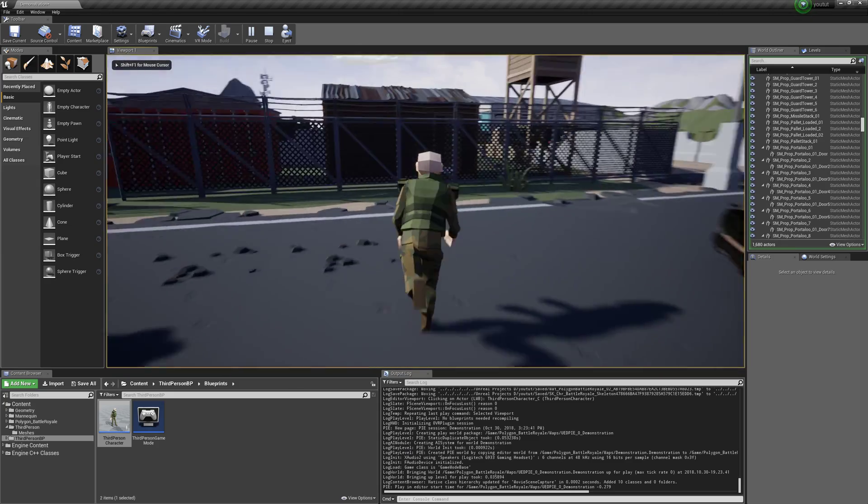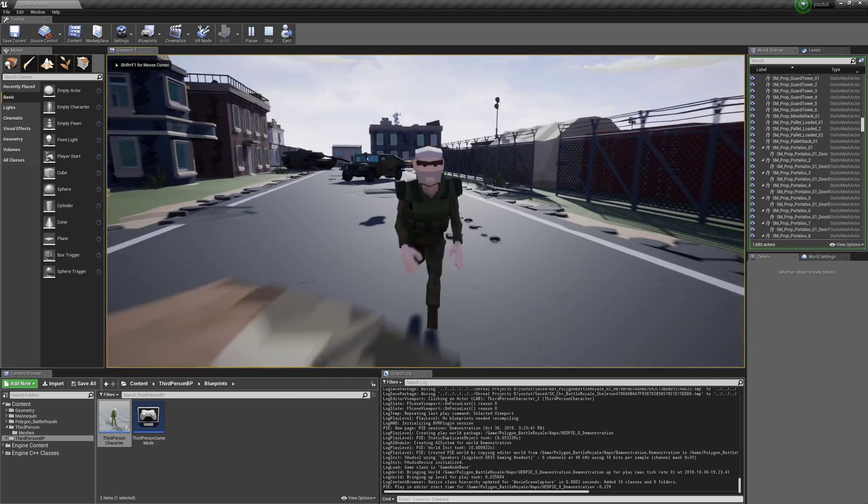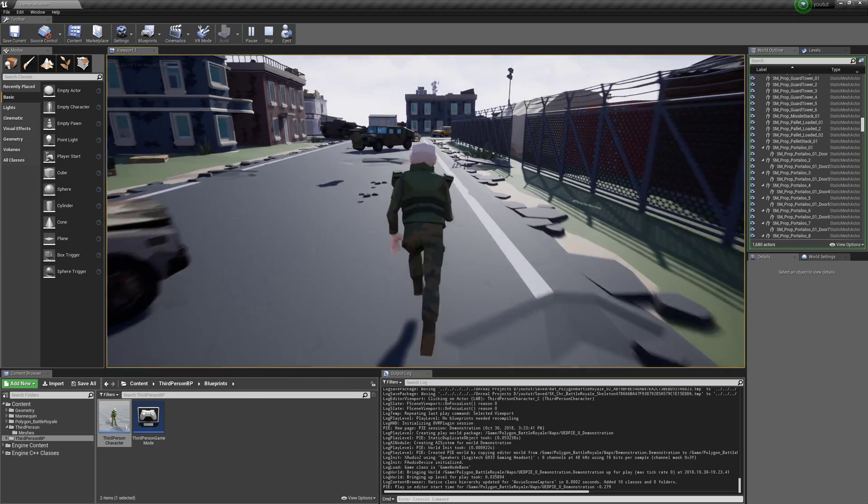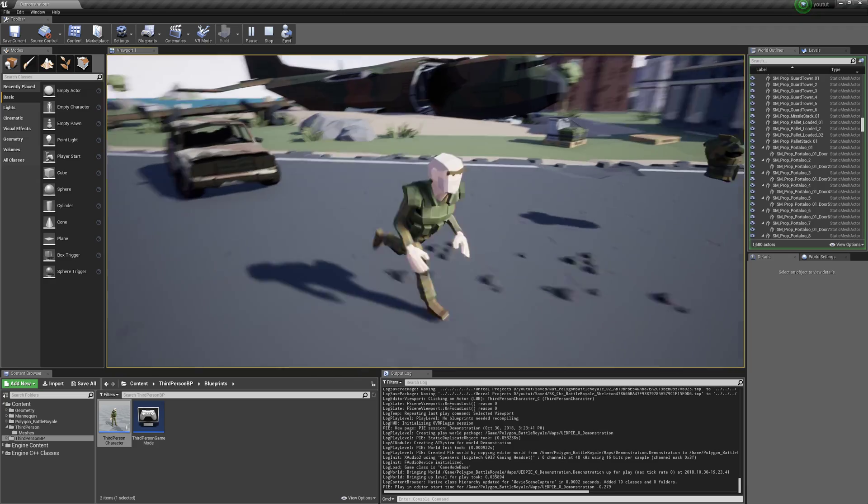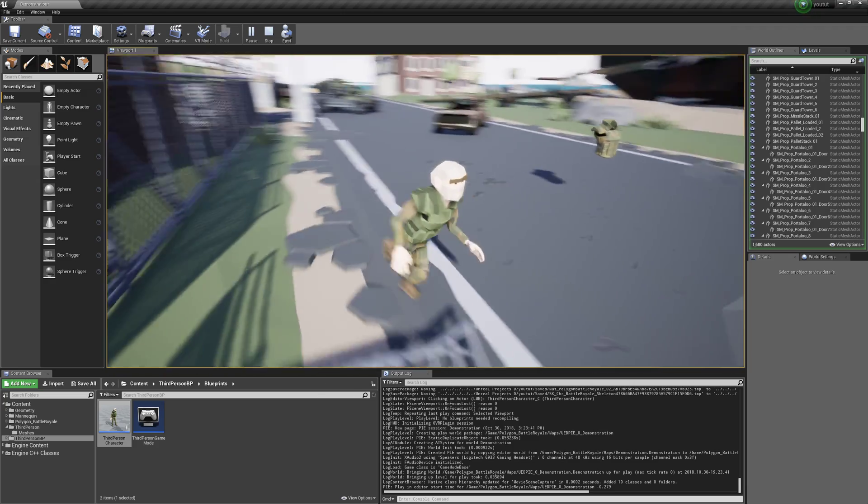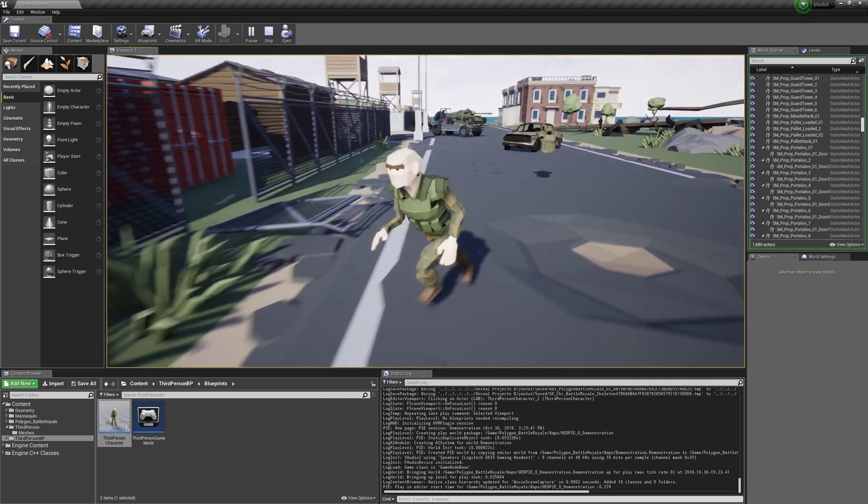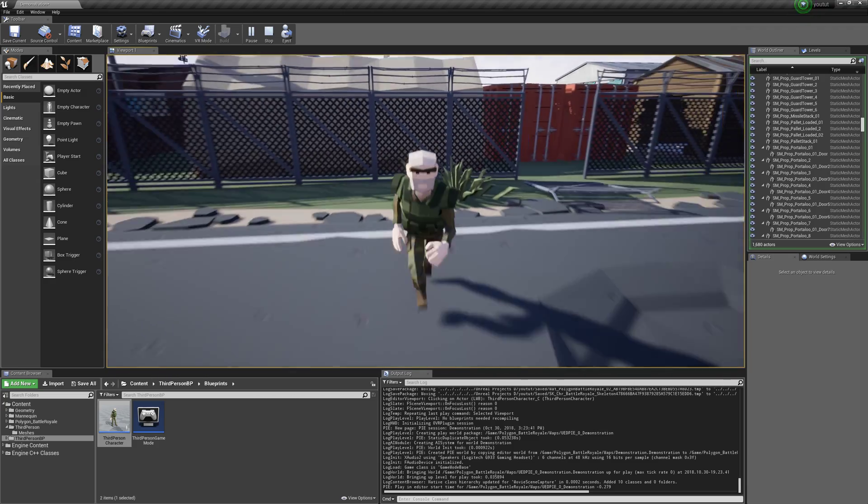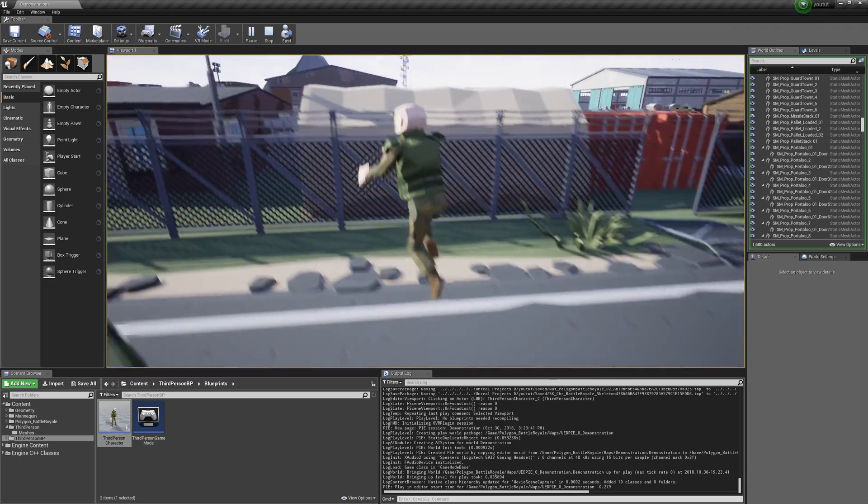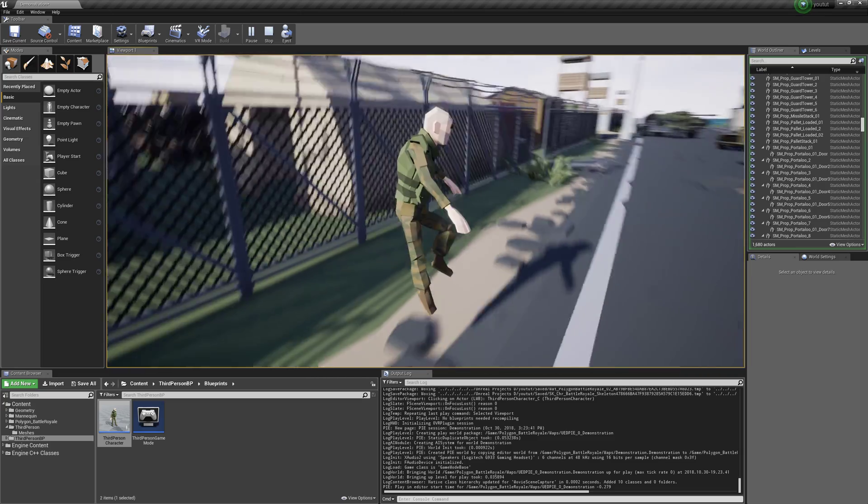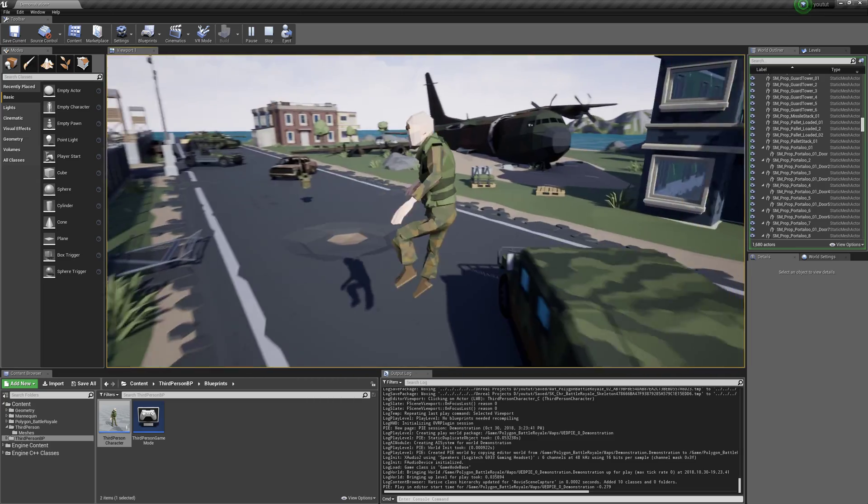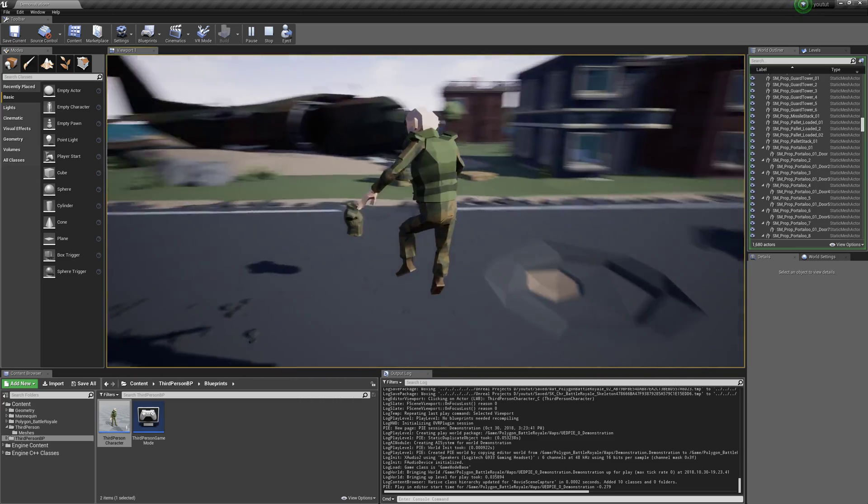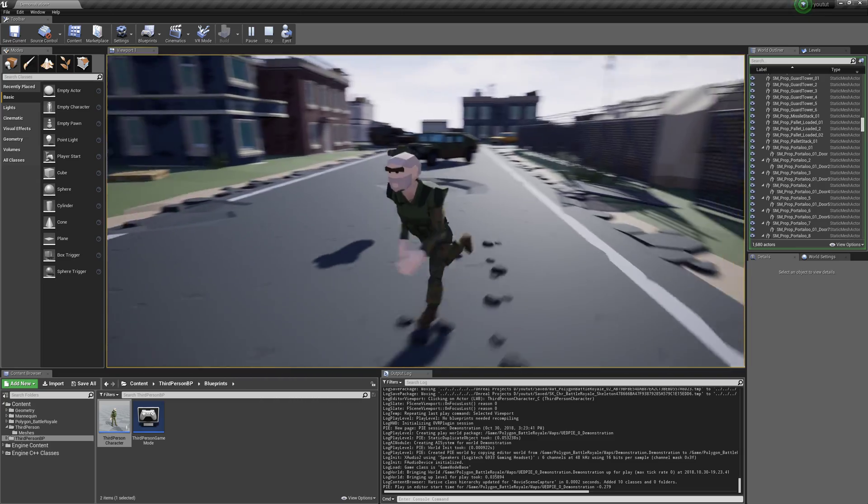And as you can see, the armor follows our animations. So it moves with us. It's not the most visible in this animation, but you can see it's bending with him and stuff. So that's how you do that. Pretty simple. Cool.